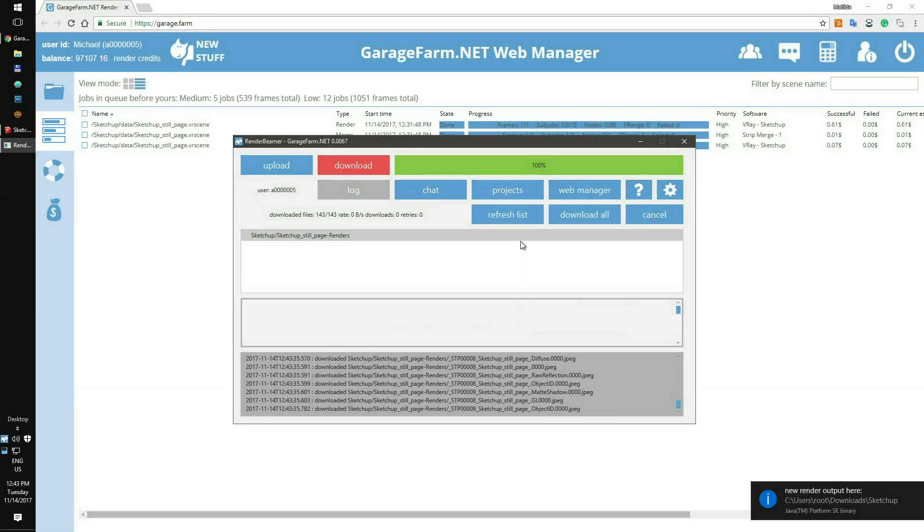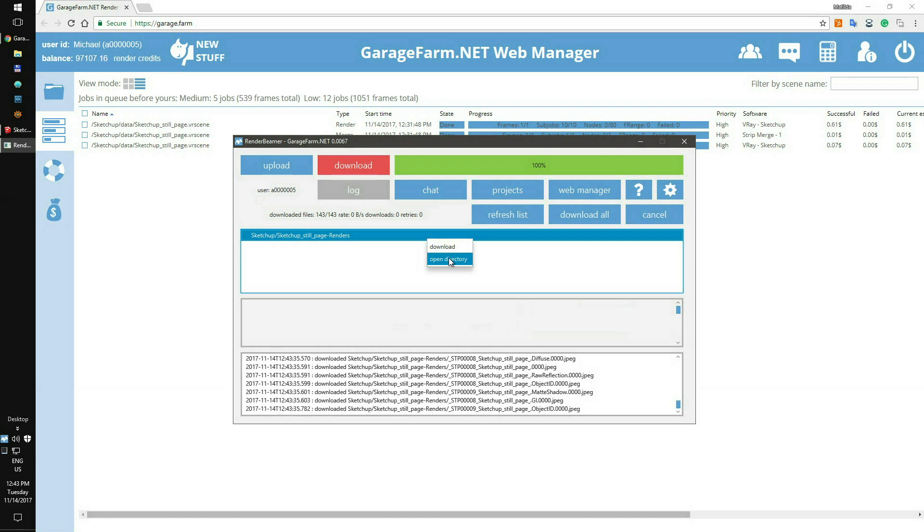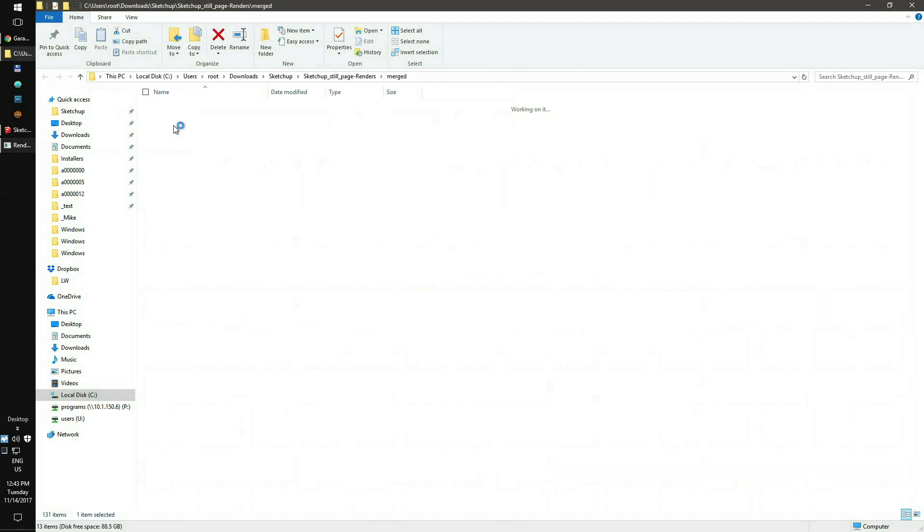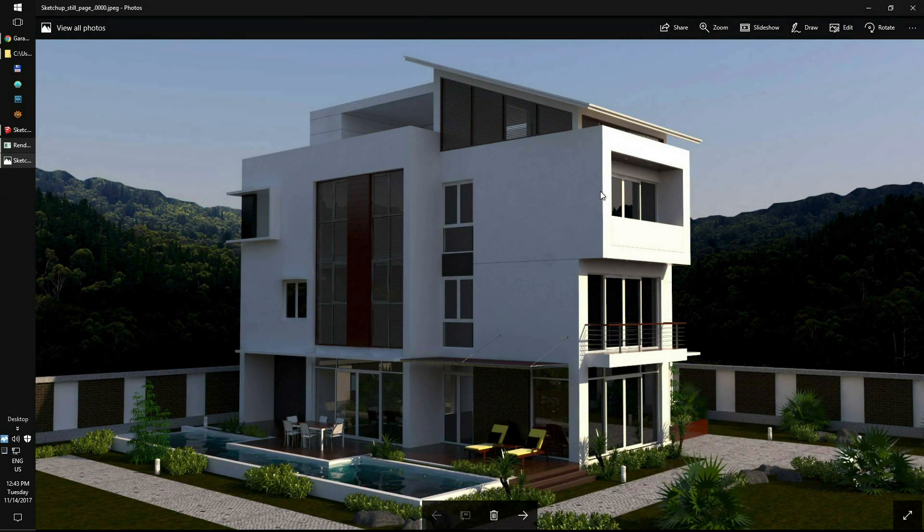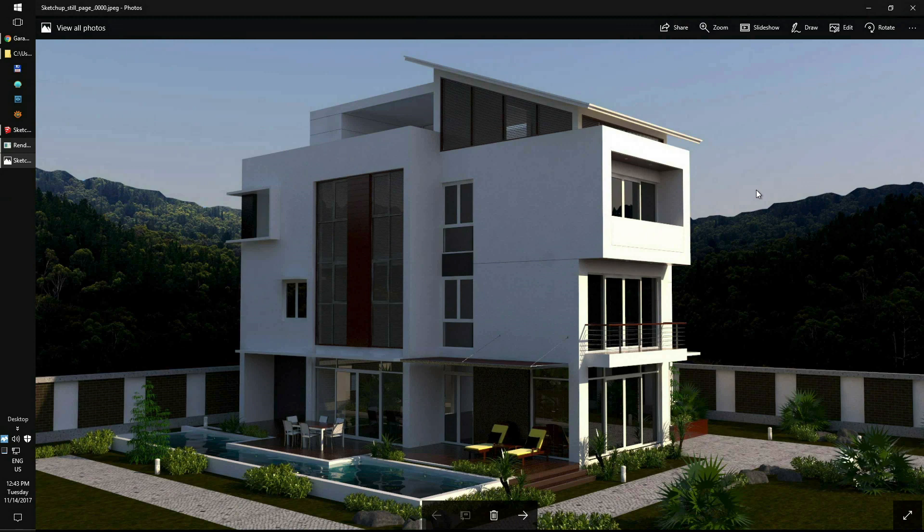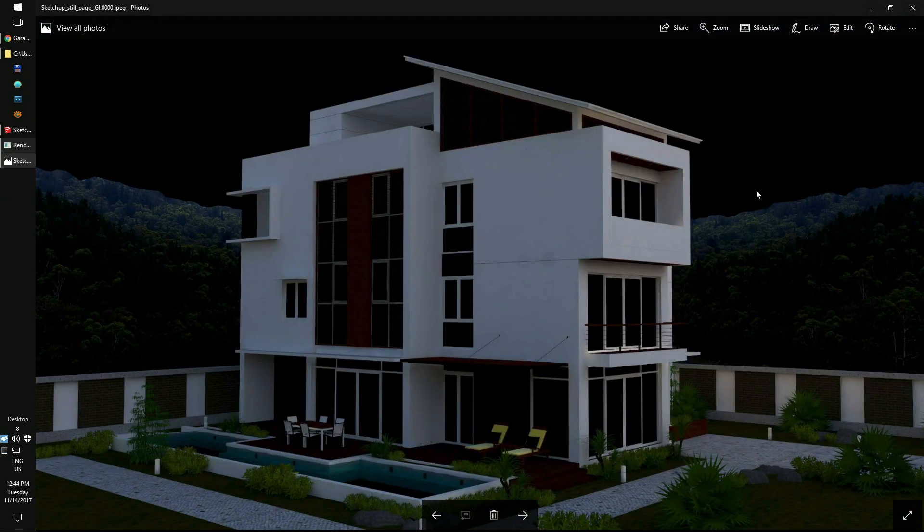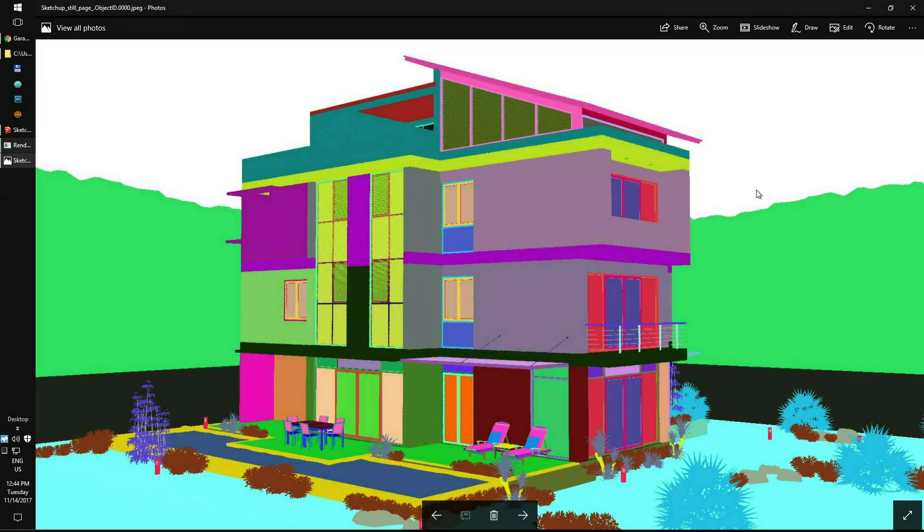After completing the download process, you can use Open Directory and check your input. As you can see, we've got the strips and the merged files. Just open the merged folder to see the full-sized frame. If everything is fine with the main output and render elements, you can continue with the next scene.